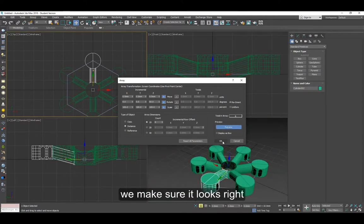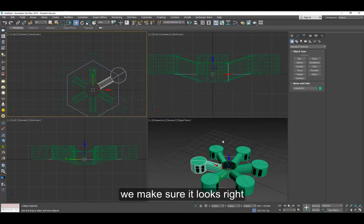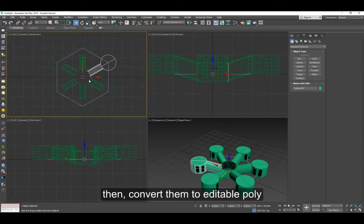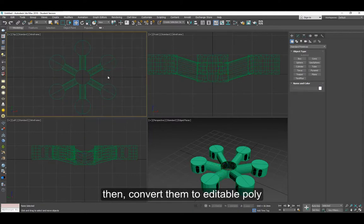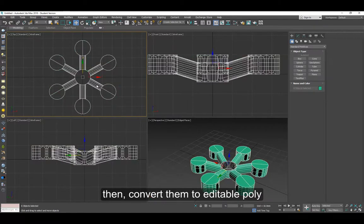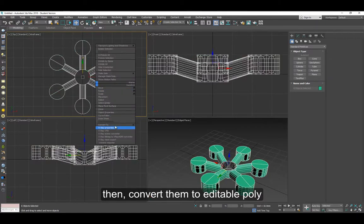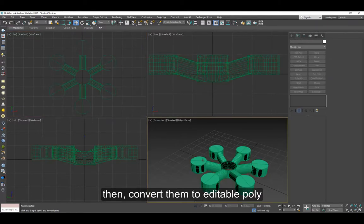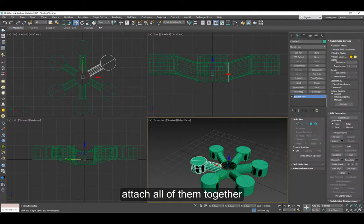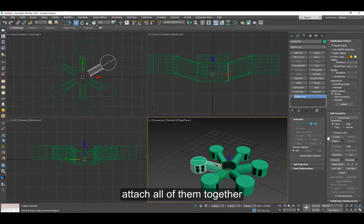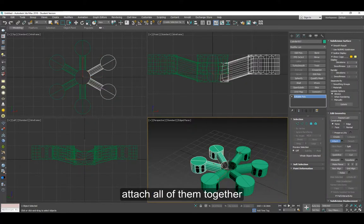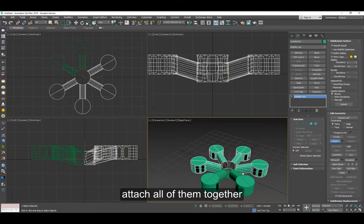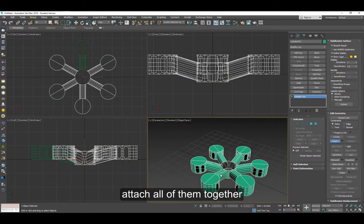Just make sure this area will be not overlapping. Convert all of this to an editable poly, then attach each one of them to each other so it's all one piece.